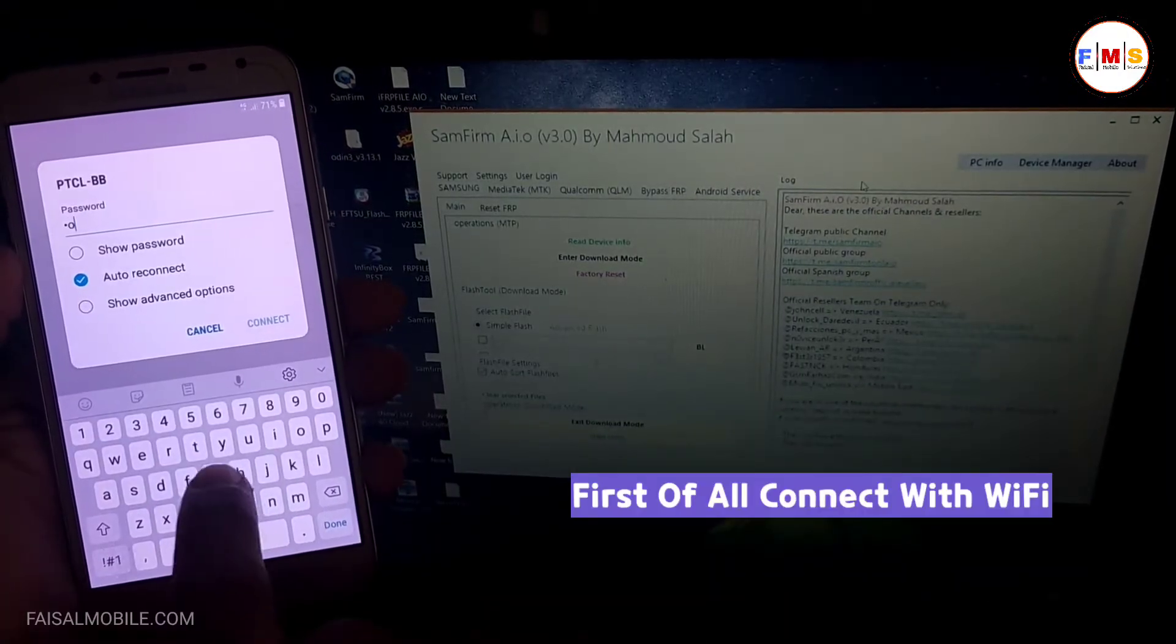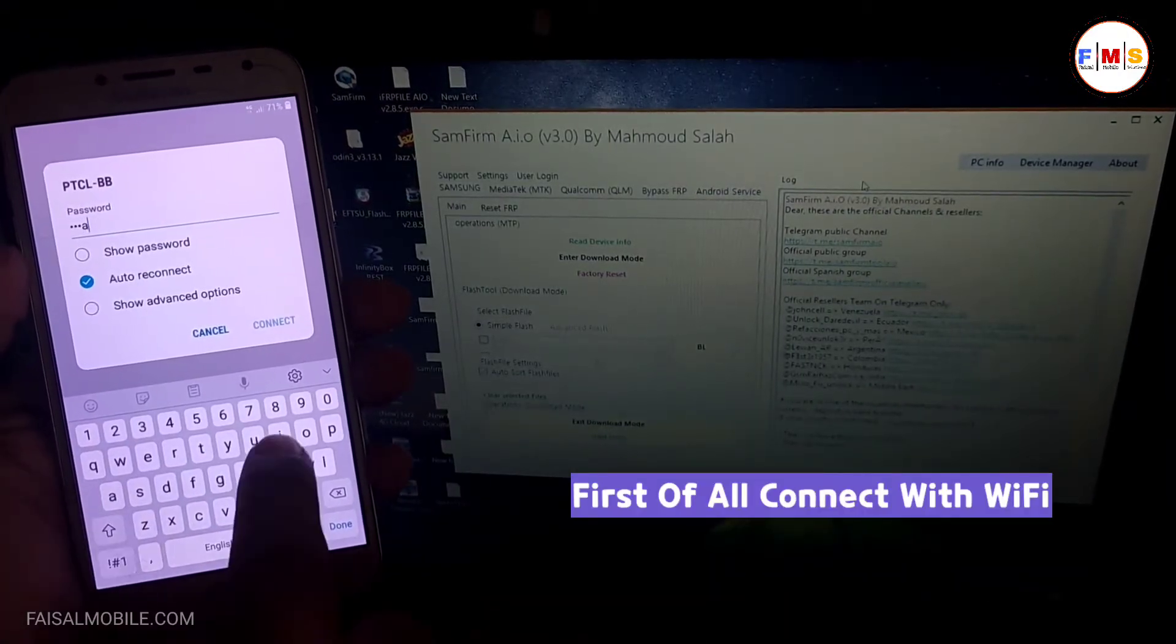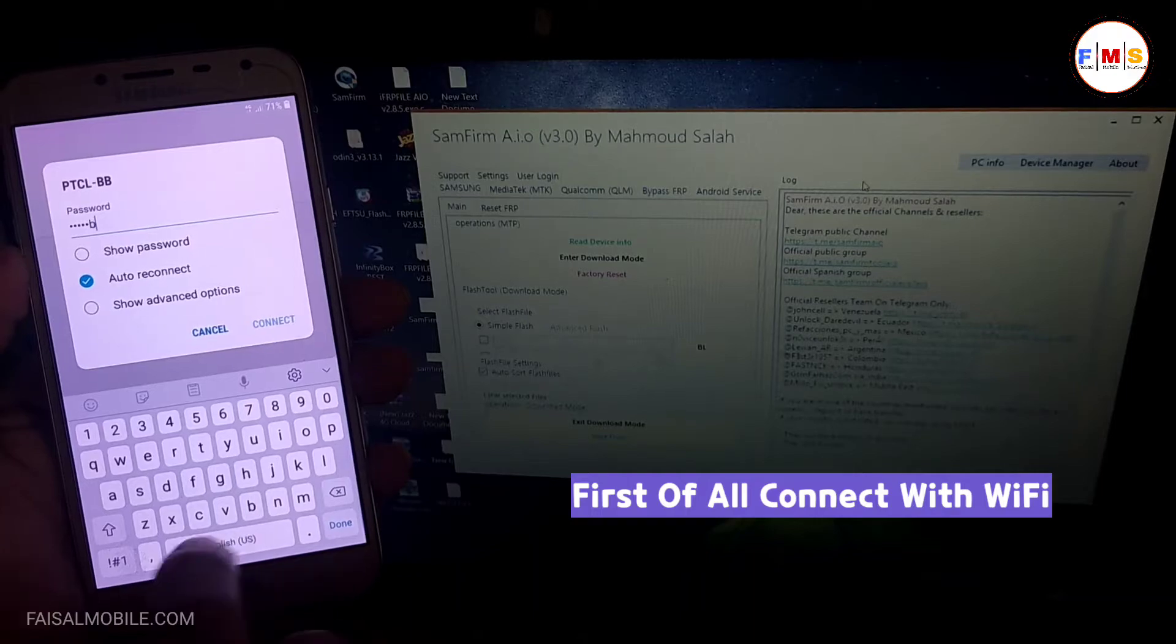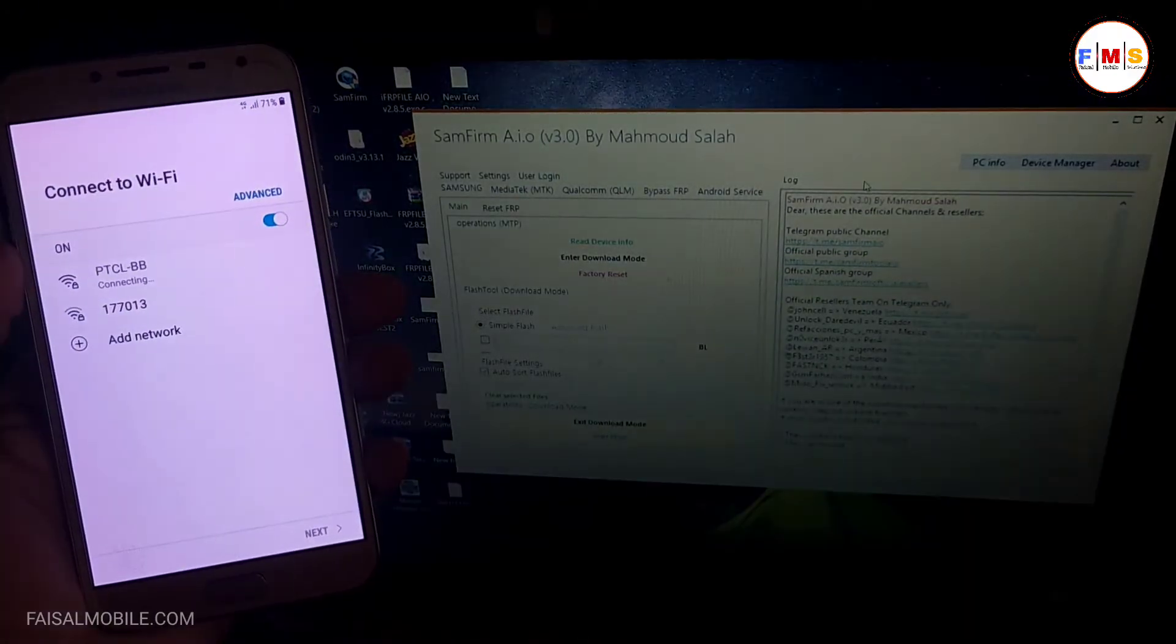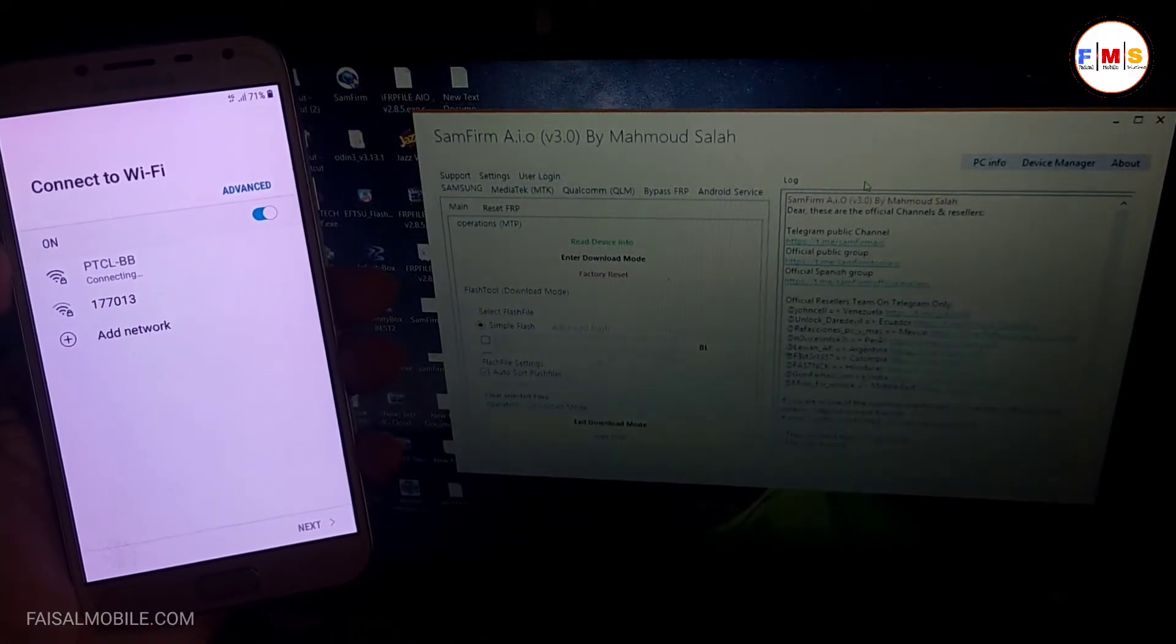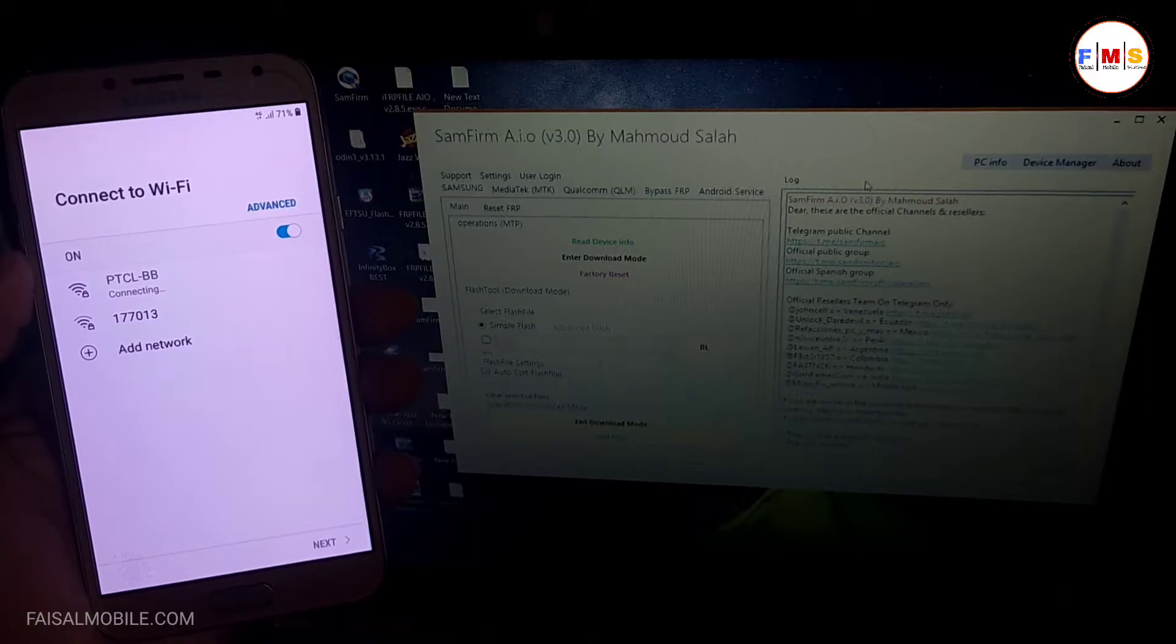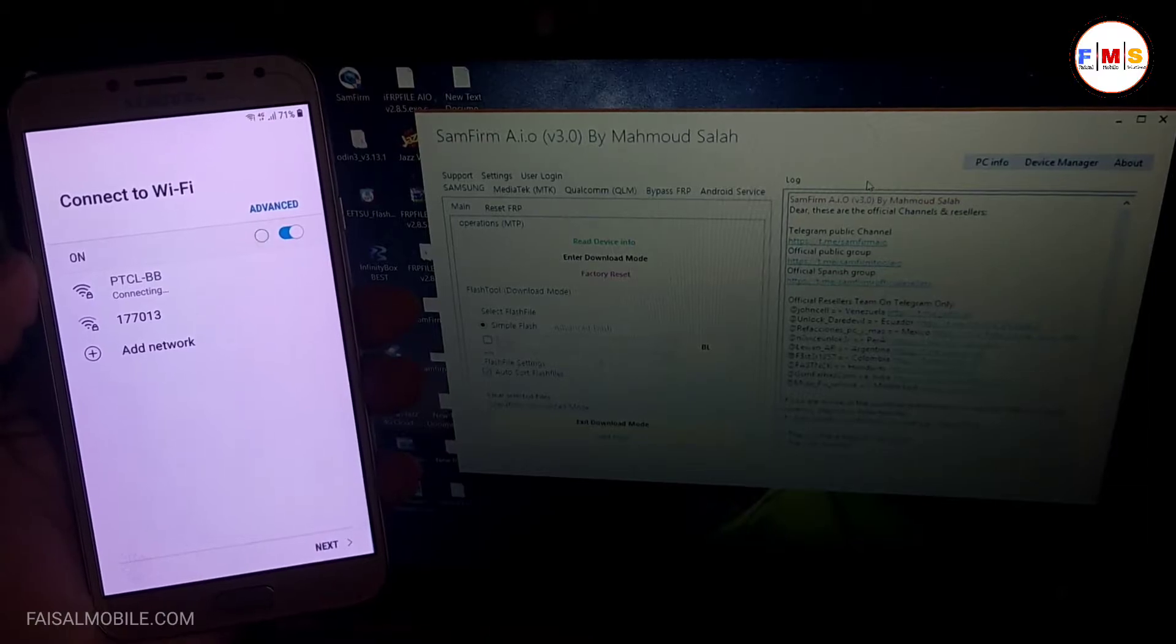I just give here my password and then connect it with Wi-Fi. You can see the phone is connected with Wi-Fi now.